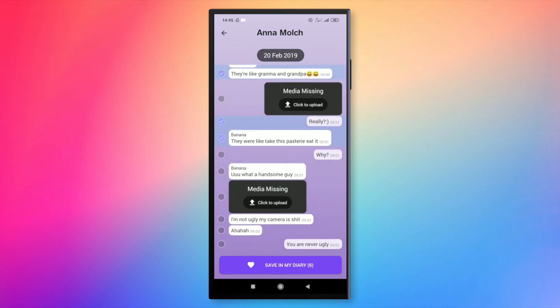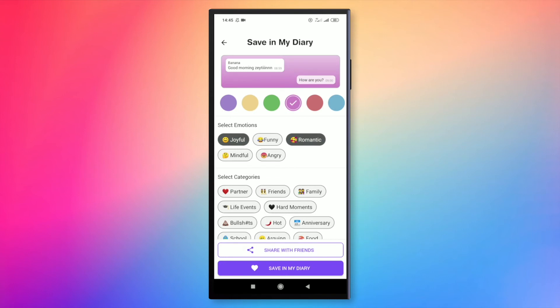These memories, I can personalize it like changing the background color and select multiple emotions and category.